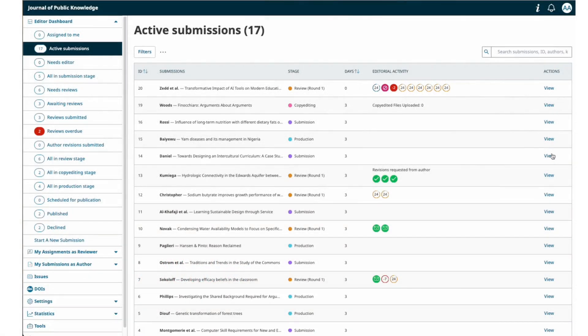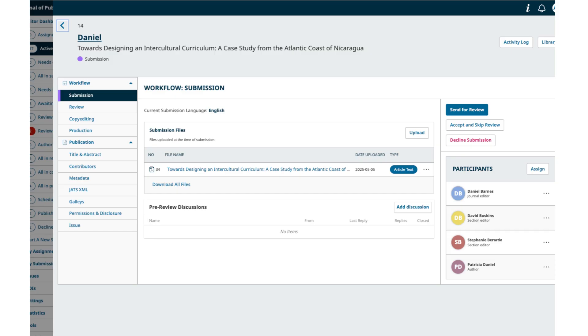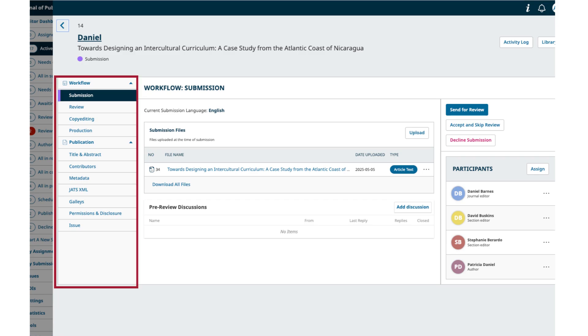In addition to the dashboard changes, you will find the new slide-out submission window, which allows you to view the submission without leaving the main dashboard. Similar to the changes in the main dashboard, you will find all the previous workflow and publication tabs on the left as expandable menus for a continuous experience.